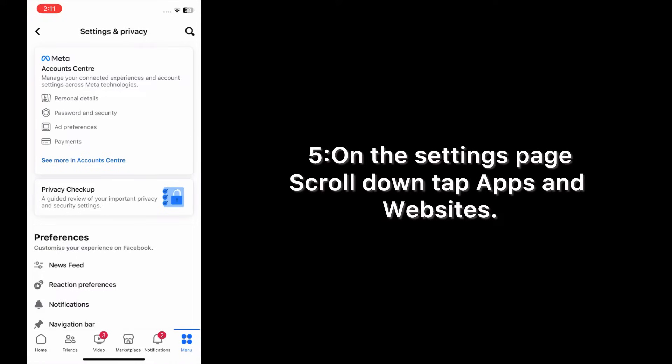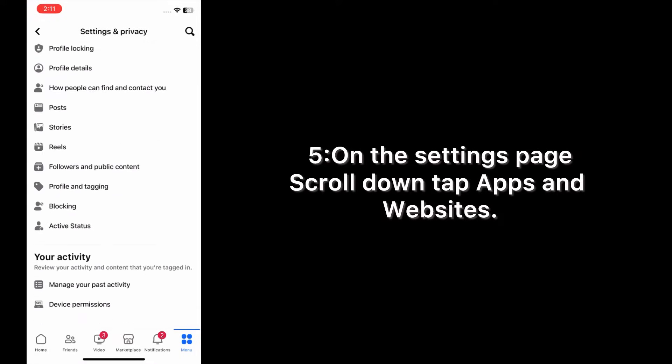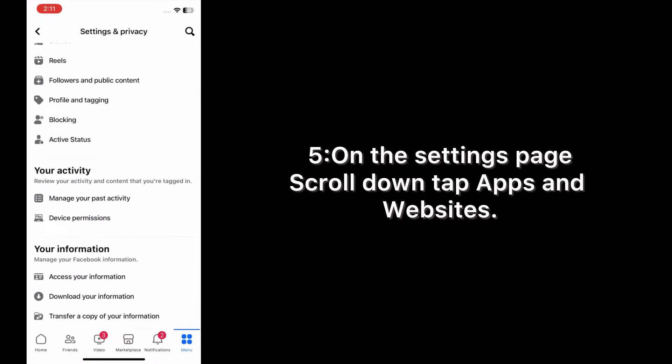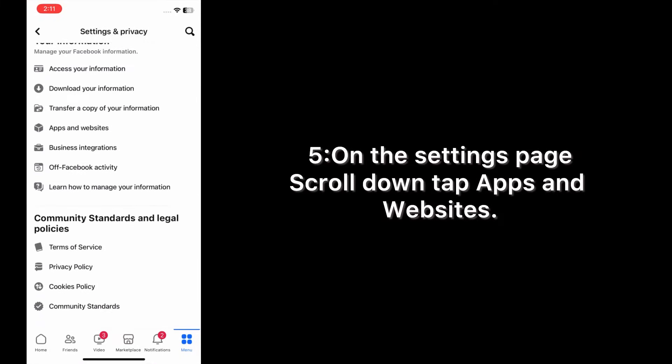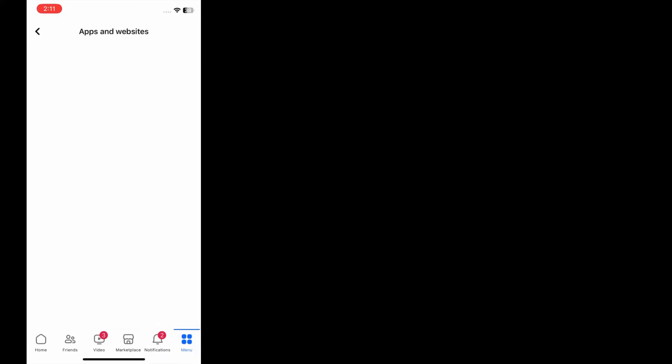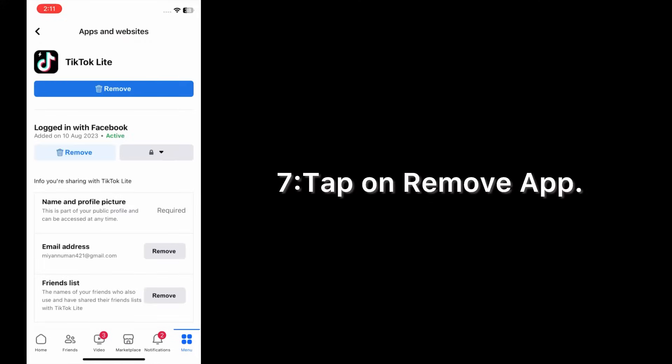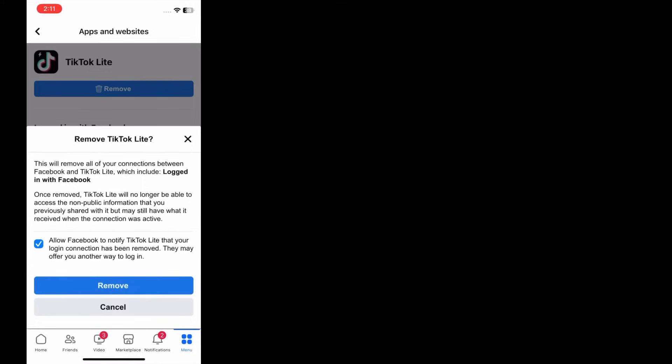On the Settings page, scroll down, tap Apps and Websites. On the website page, click on any app, tap on Remove App, again remove it.